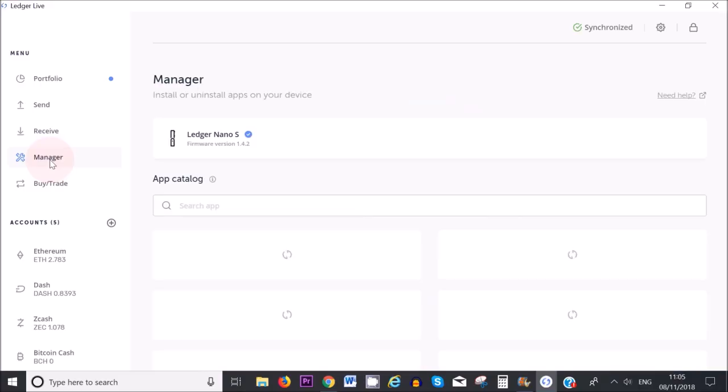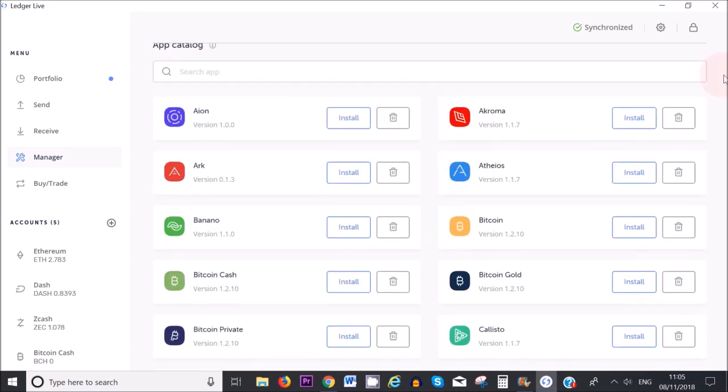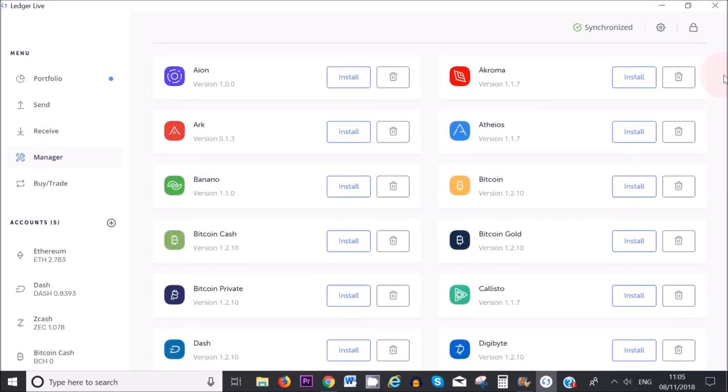Once that's done, I'm now connected to the Manager section. This is where you can find tons of cryptocurrencies. The first step is you need to delete one of the cryptocurrencies on your Ledger device.